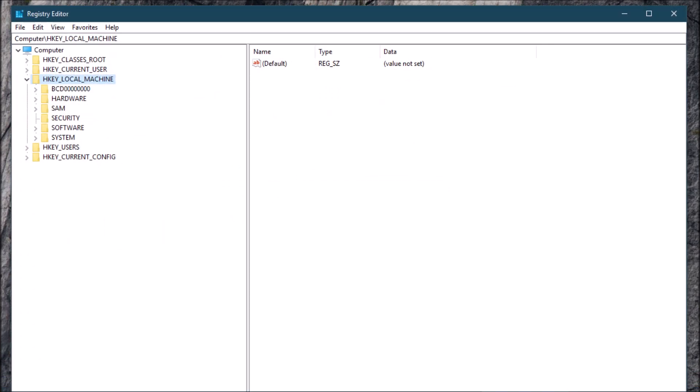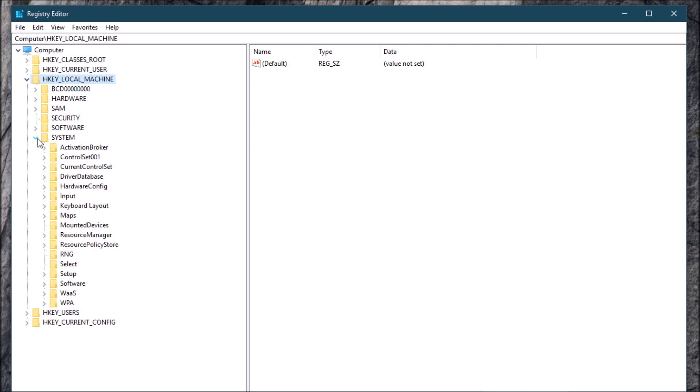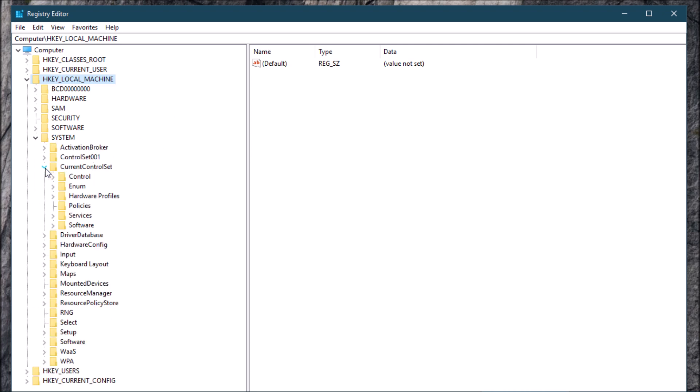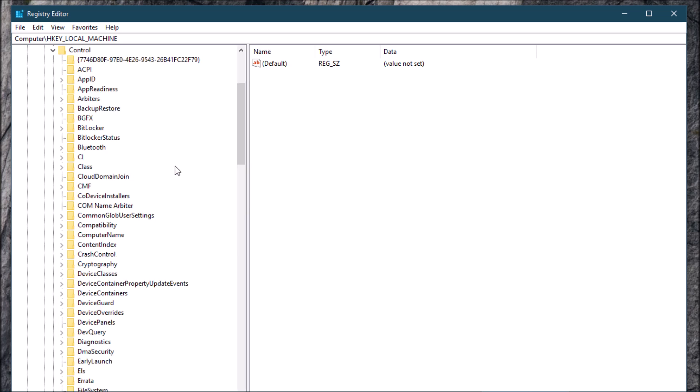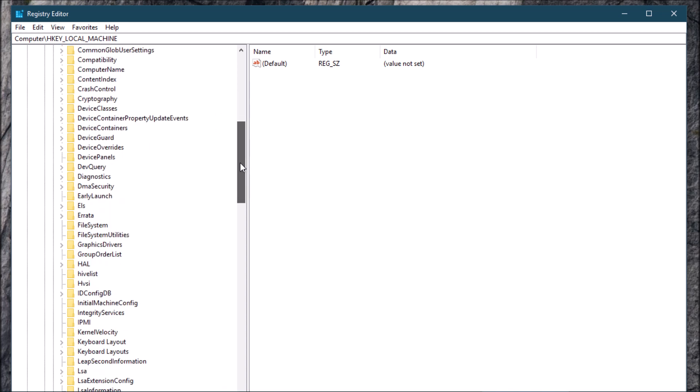Now here it is. What we're gonna do is go to HKEY_LOCAL_MACHINE, that's this right here. Then we're gonna go to System, then we're gonna go to CurrentControlSet.